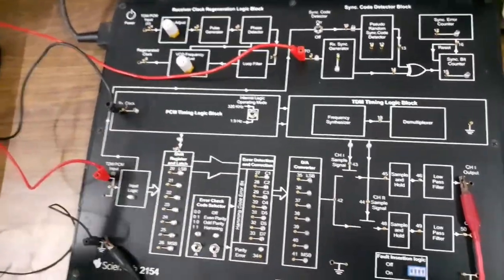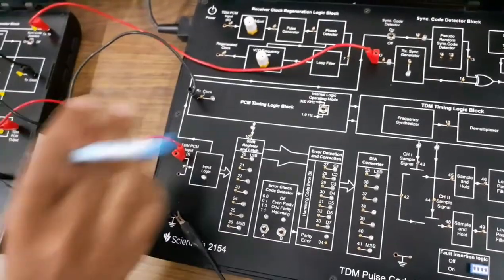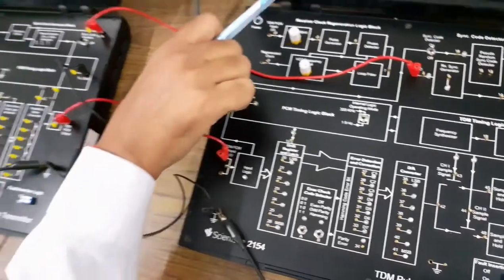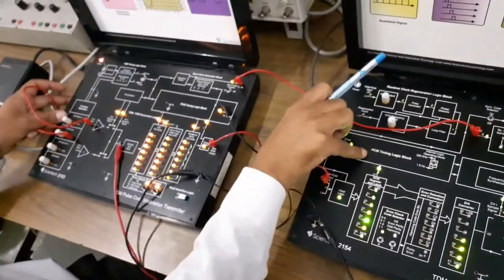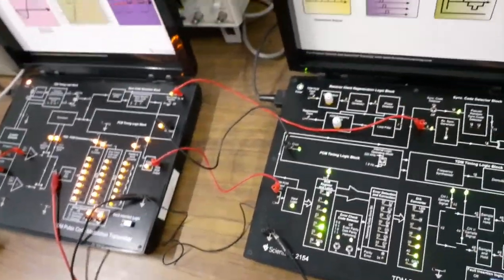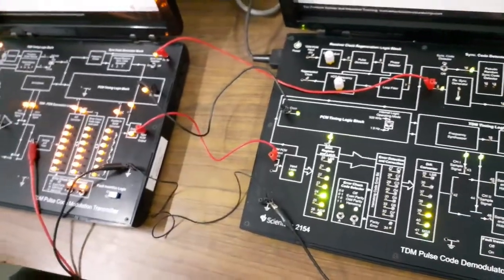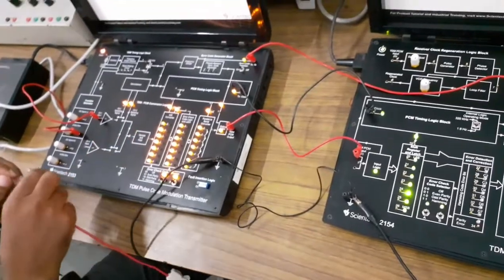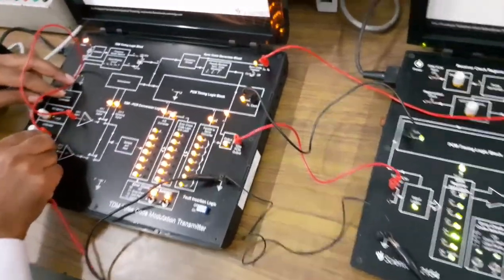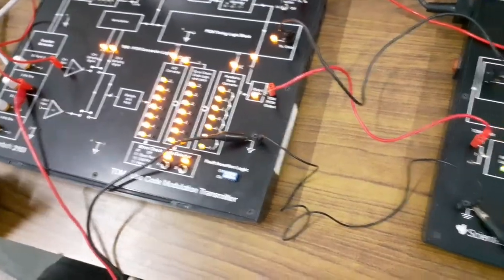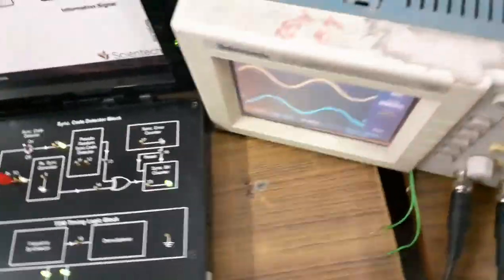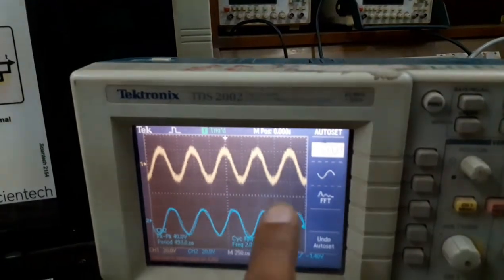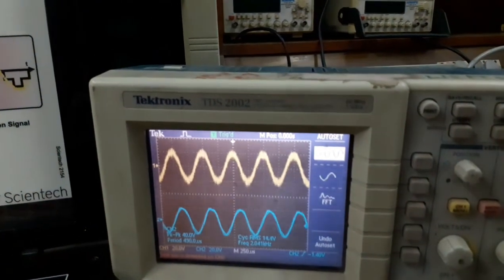We will turn on both kits and observe signals at particular points. Here we want to see the message signal. The message signal in channel 1 is shown as a yellow color signal. If we change the amplitude of the signal, the amplitude is changing. The frequency of this signal is 2 kHz, and it is showing 2 kHz on the display.